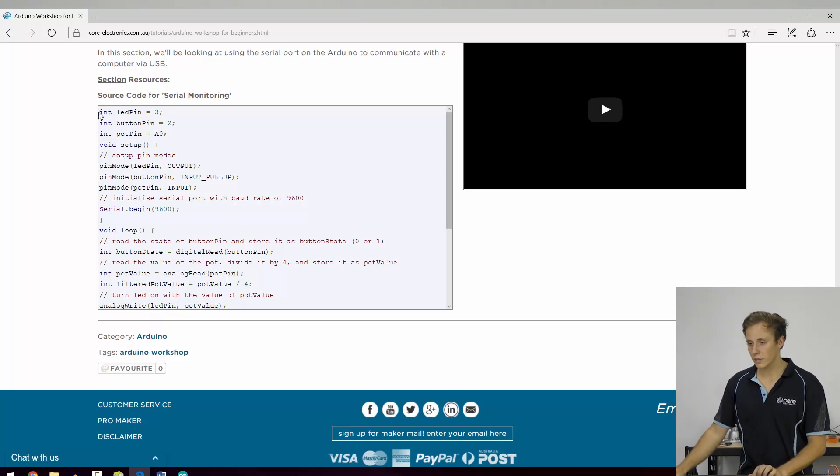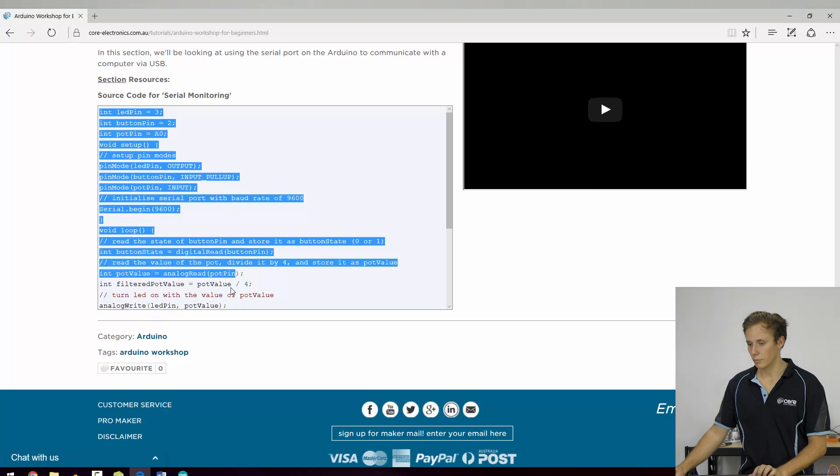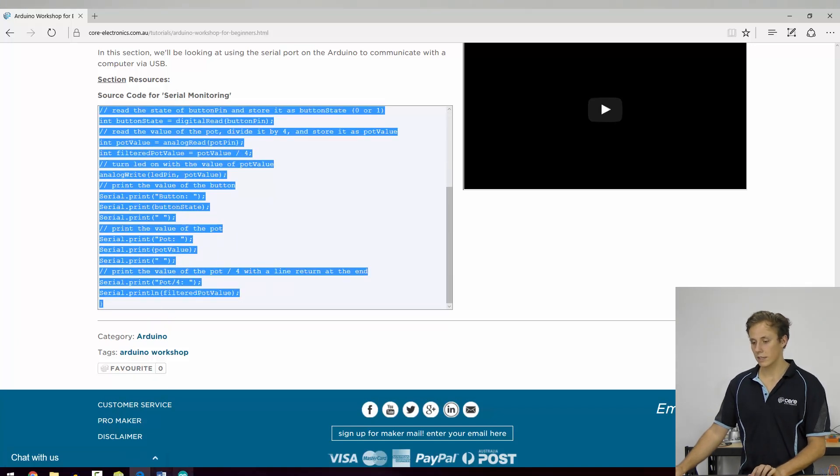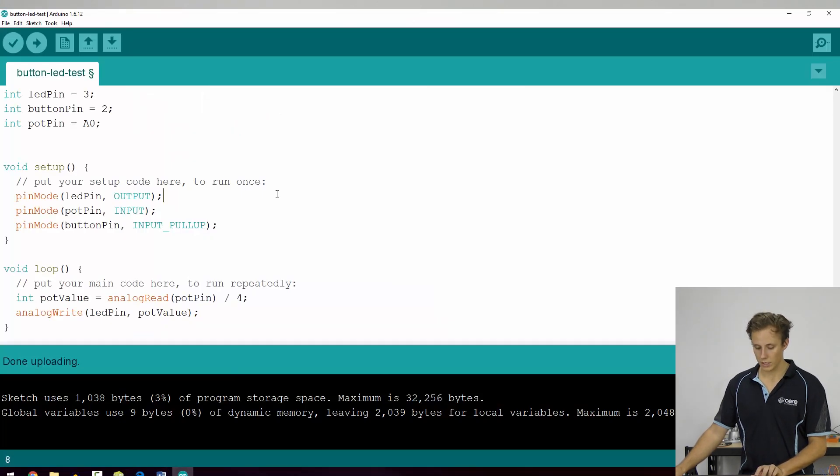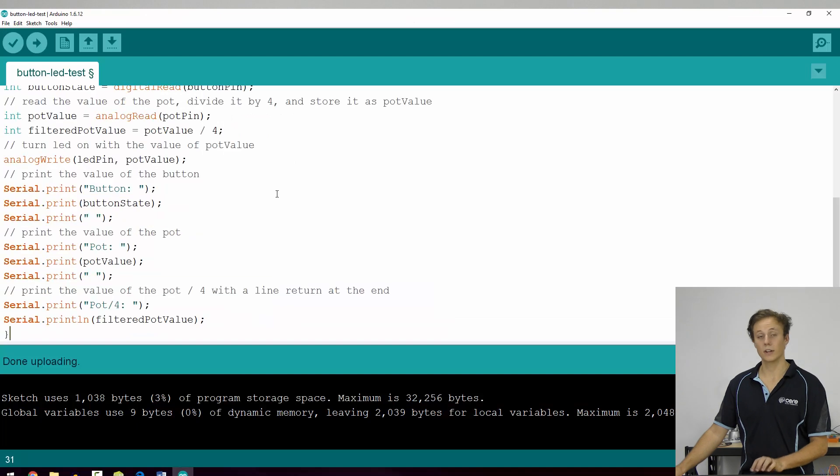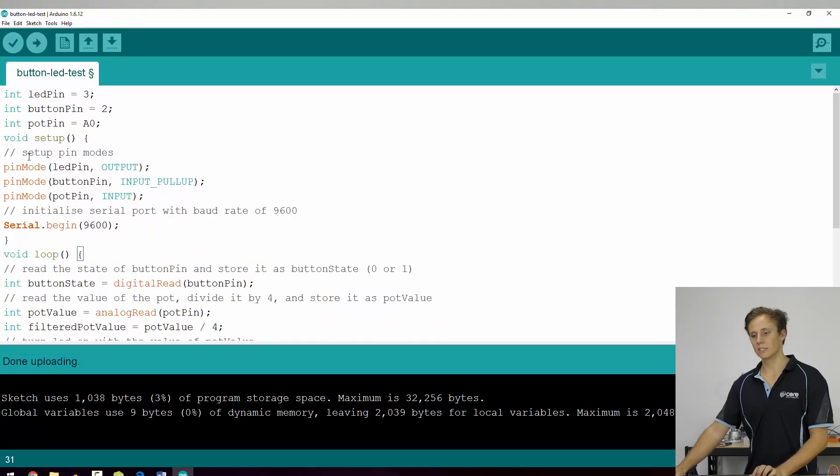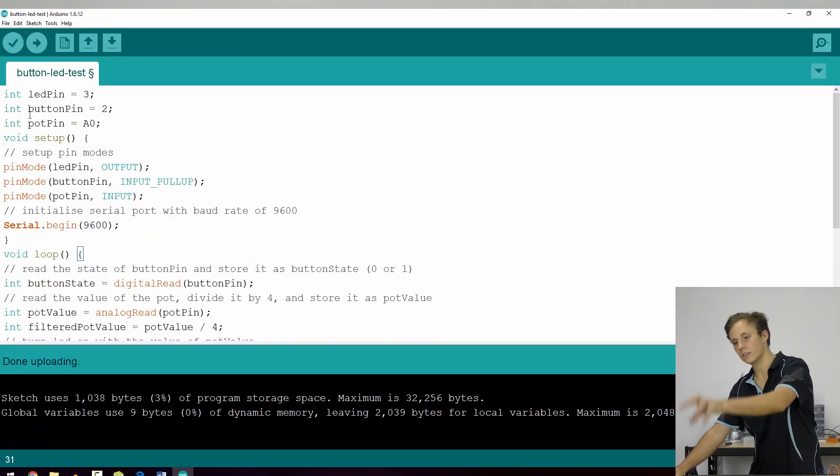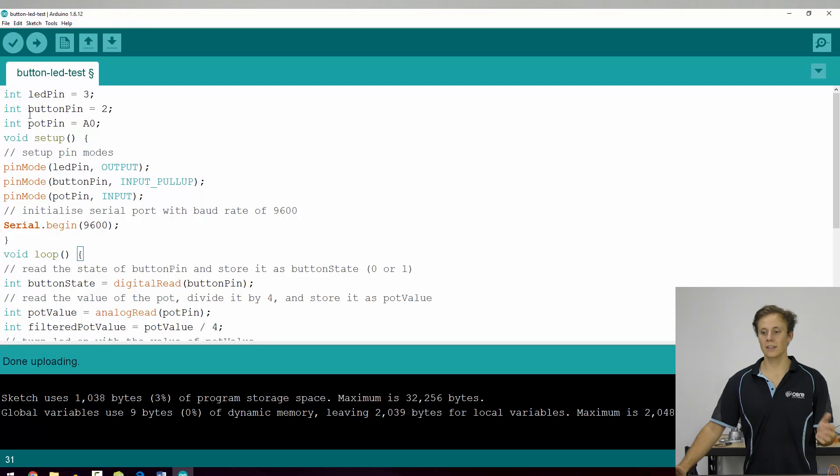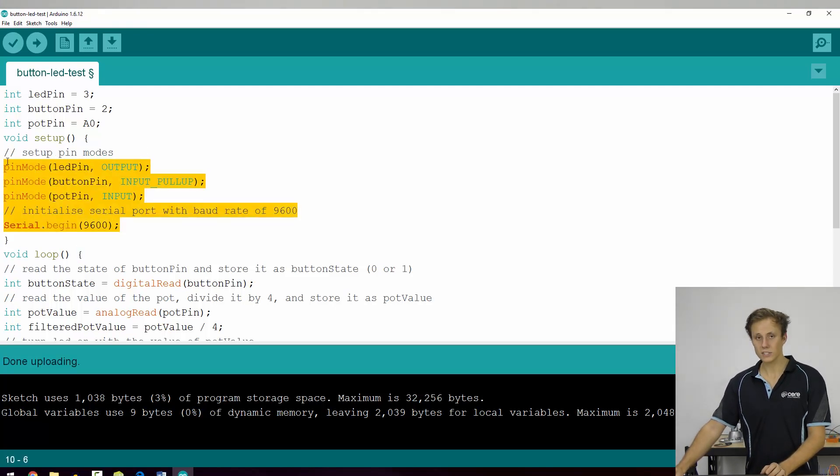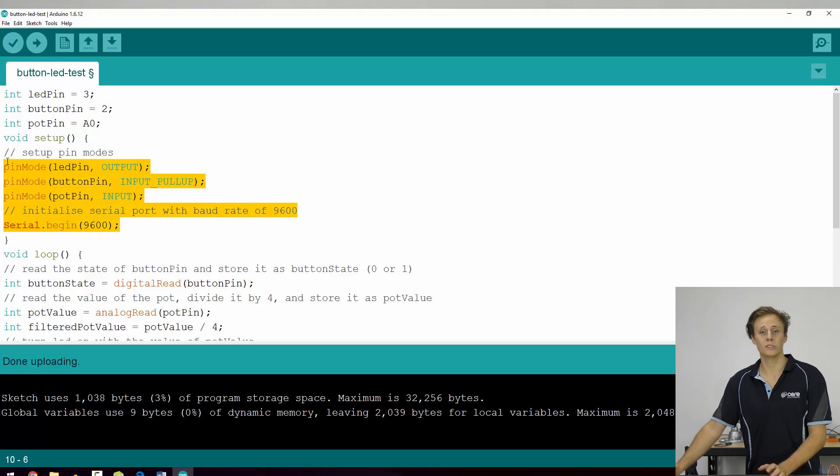So we'll take that source code block from the section resources and we'll actually just copy it straight into the Arduino IDE. And you can tell it's not formatted correctly because everything's on the same line. There's no indentation, which is not good. So while this code would work, would upload, it's not nice to read at all.